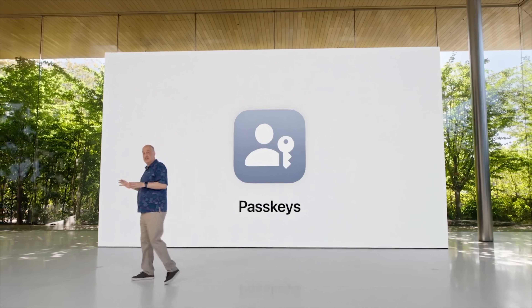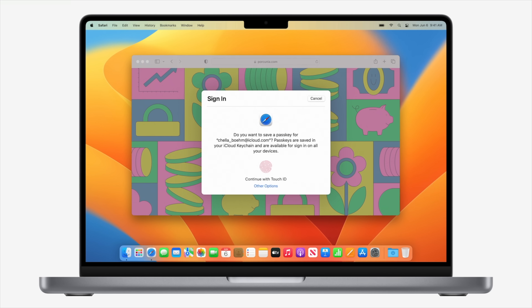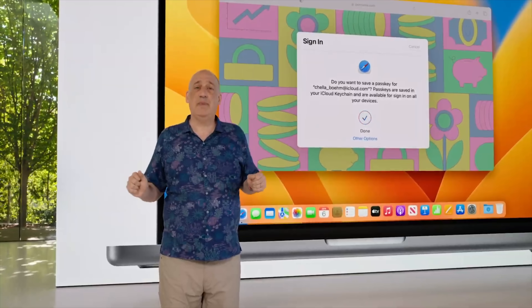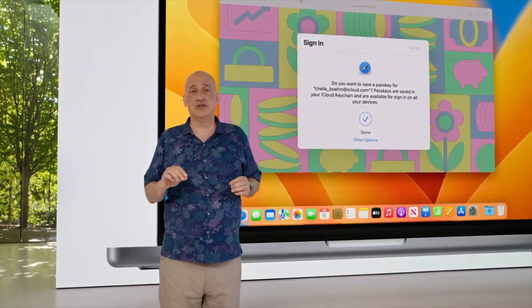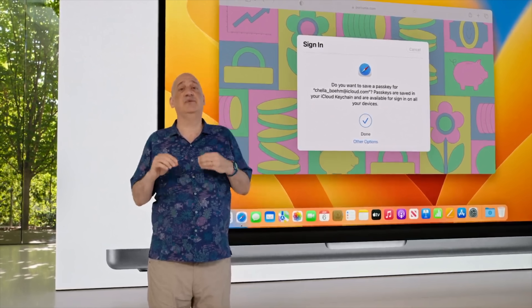Apple also introduced Passkeys in efforts to replace passwords for an easier and safer sign-in method. Passkeys can never leave your device and are safe from harmful data leaks or phishing attempts.